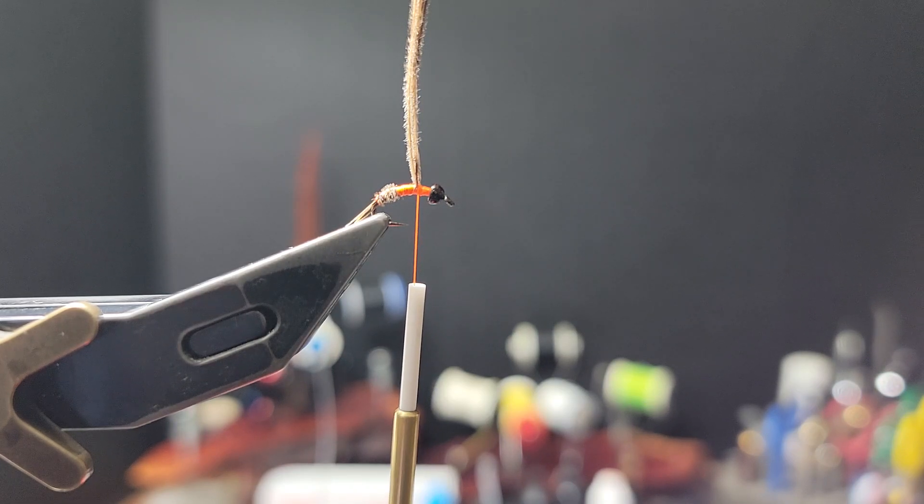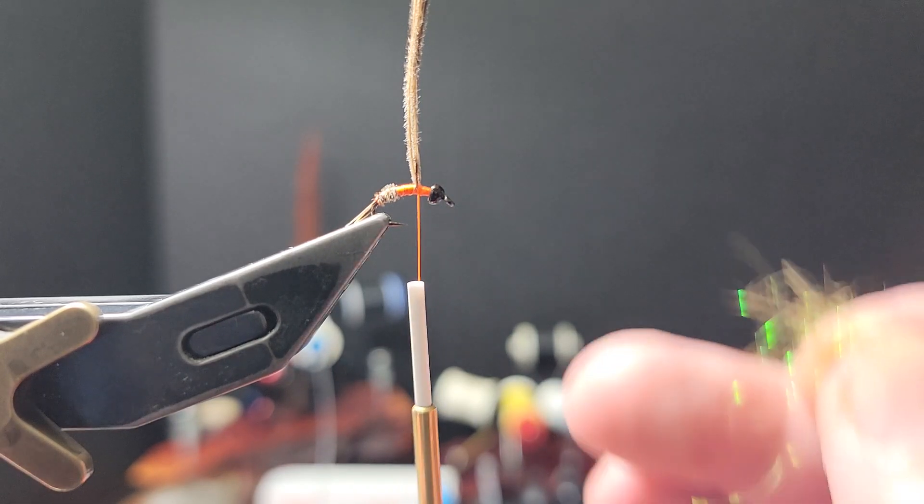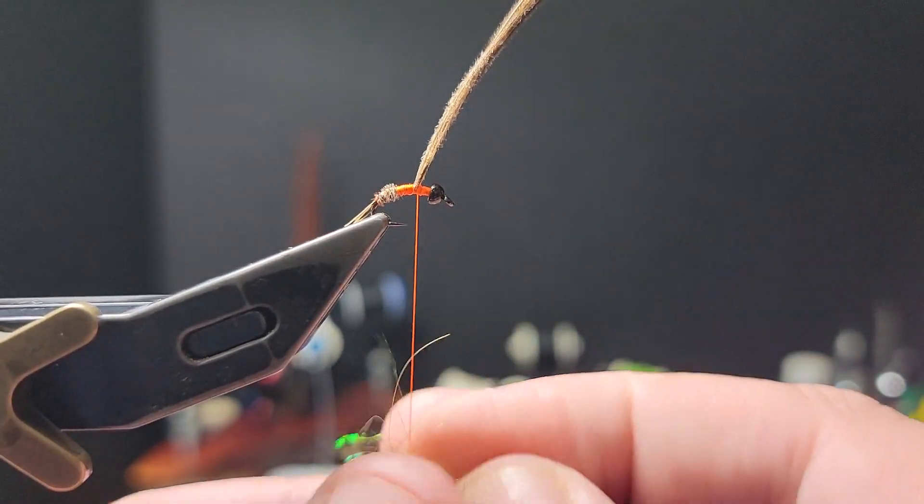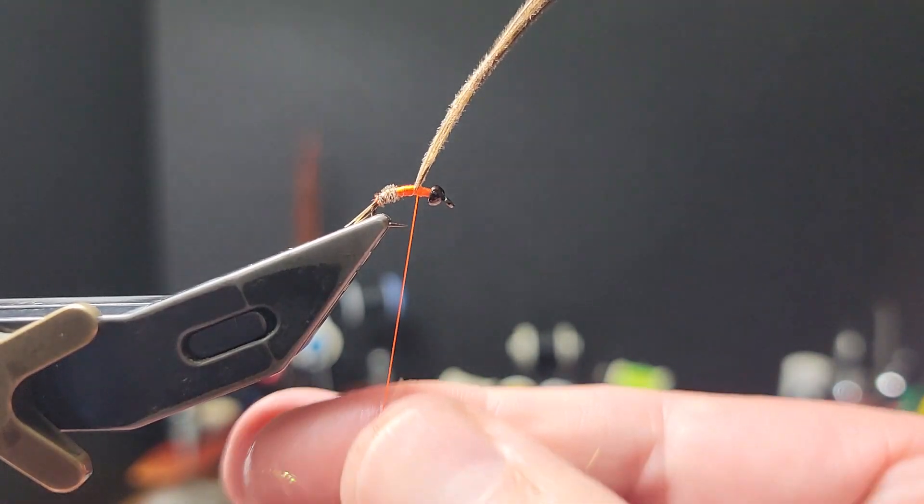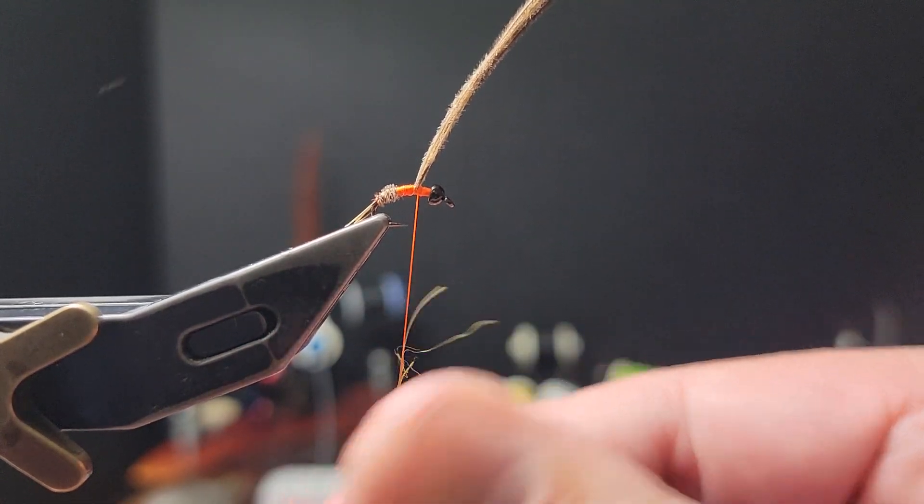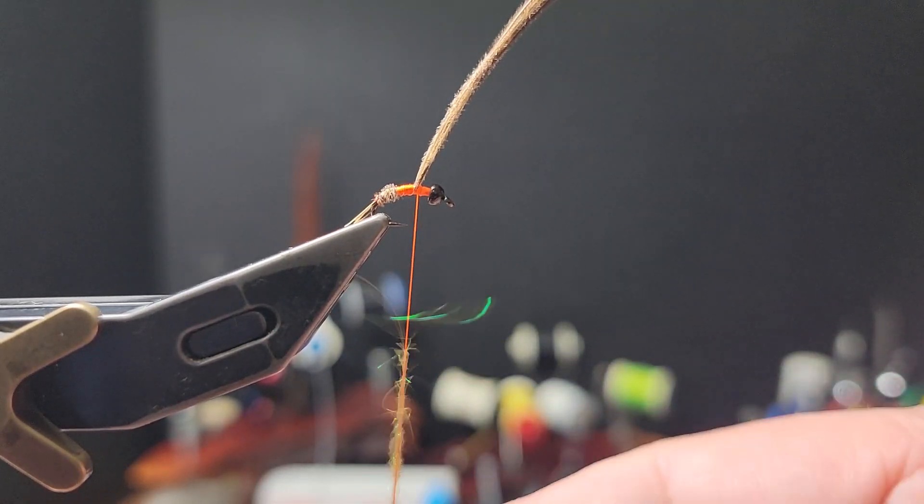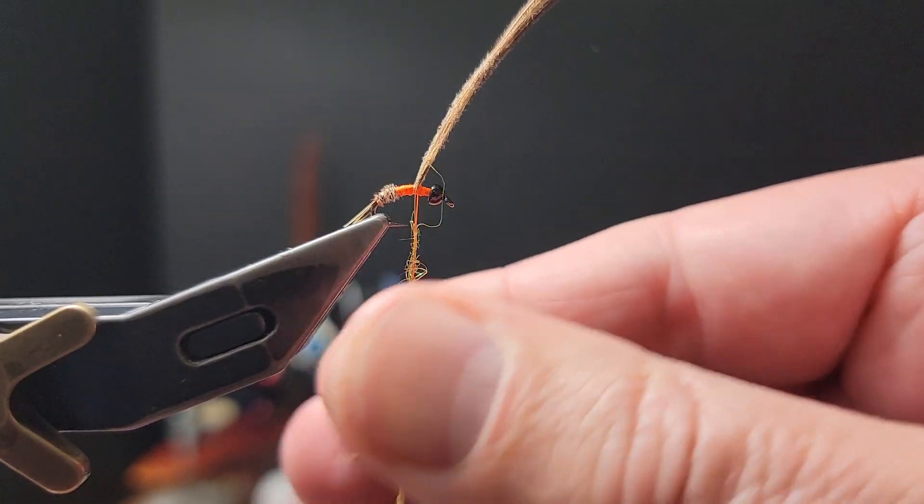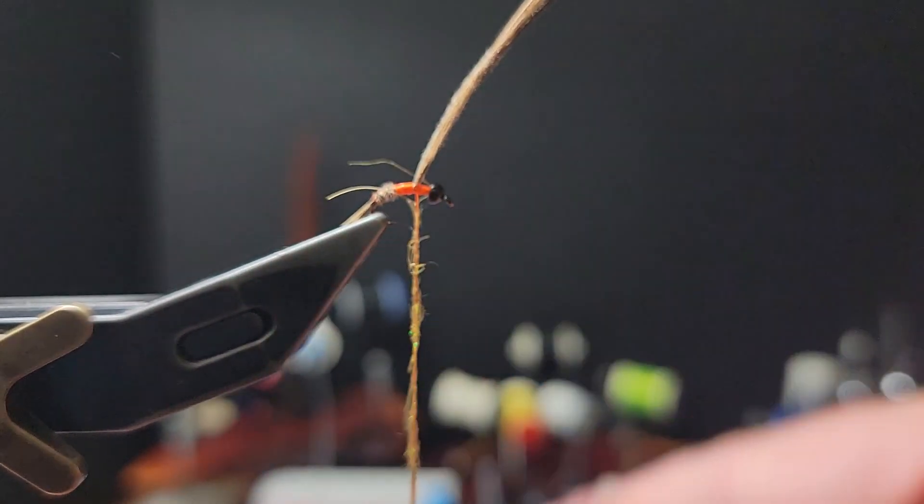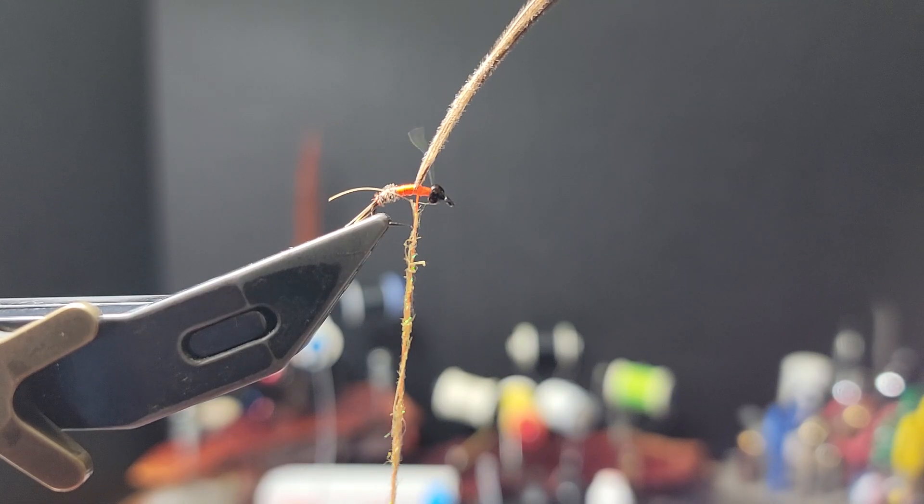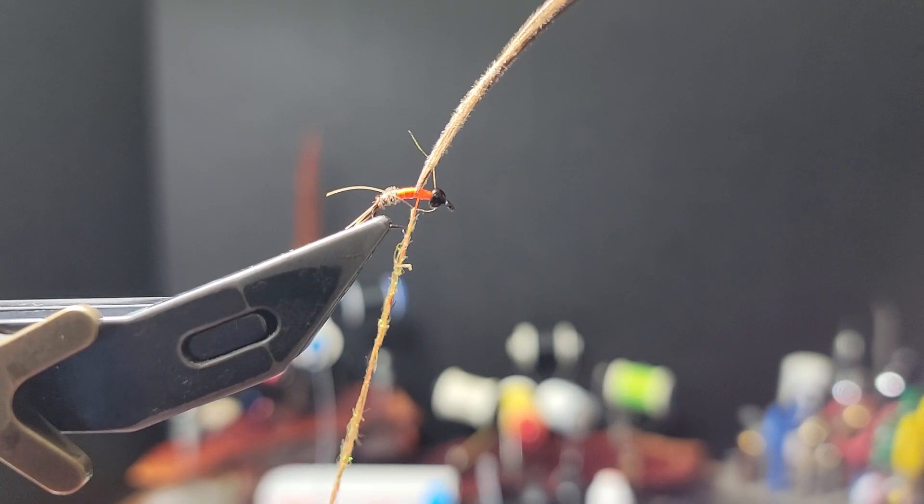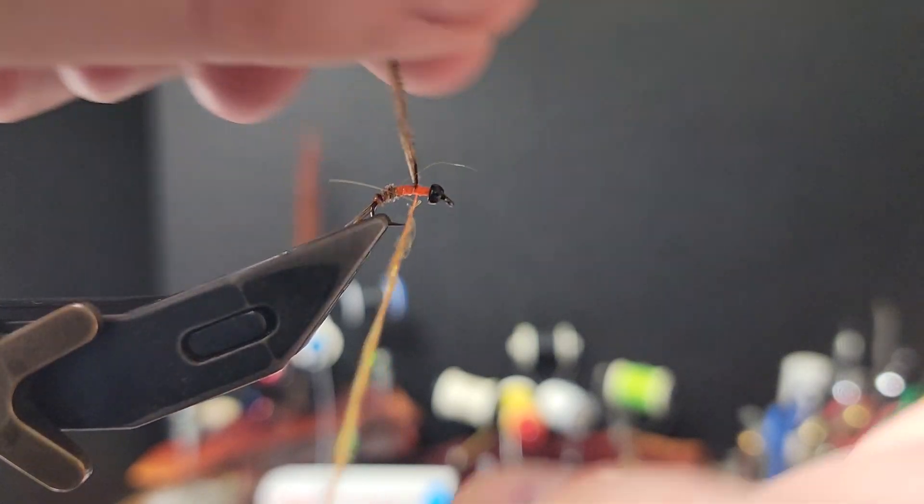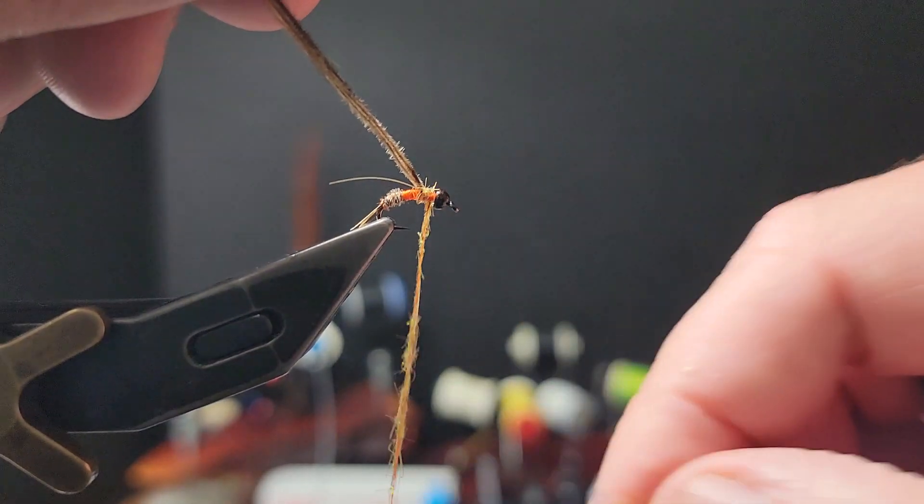Original version had peacock for the thorax. This is actually a hare ice dub, I believe golden brown. Just standard ice dub in golden brown is good too.